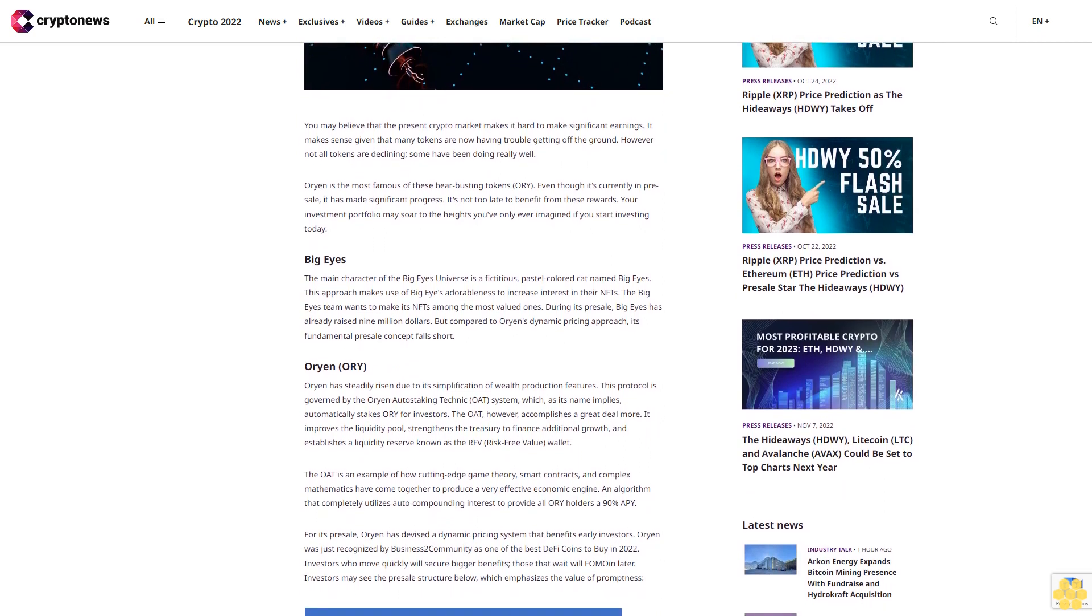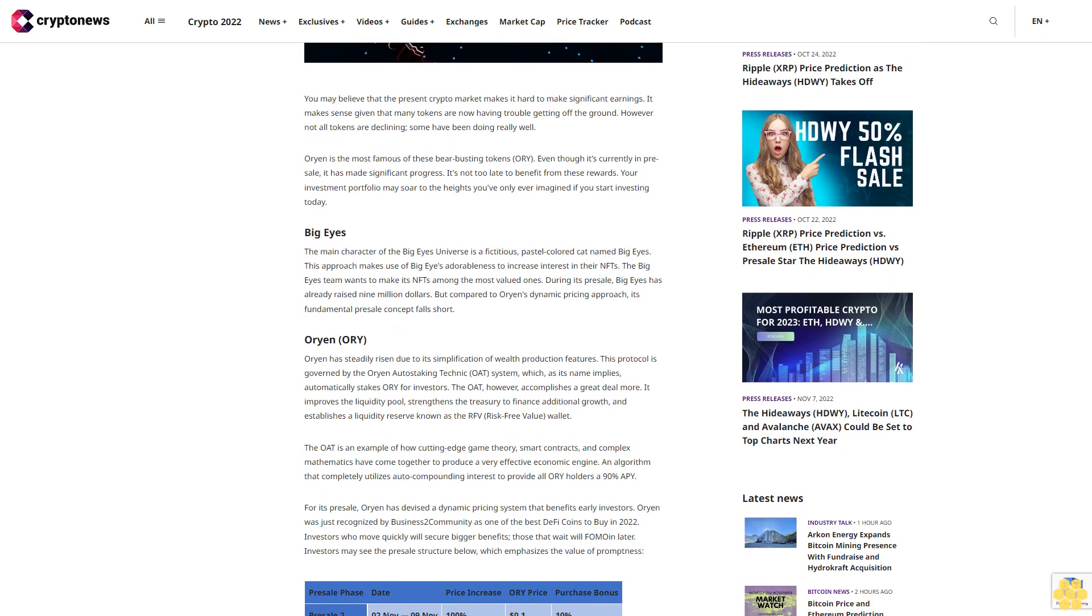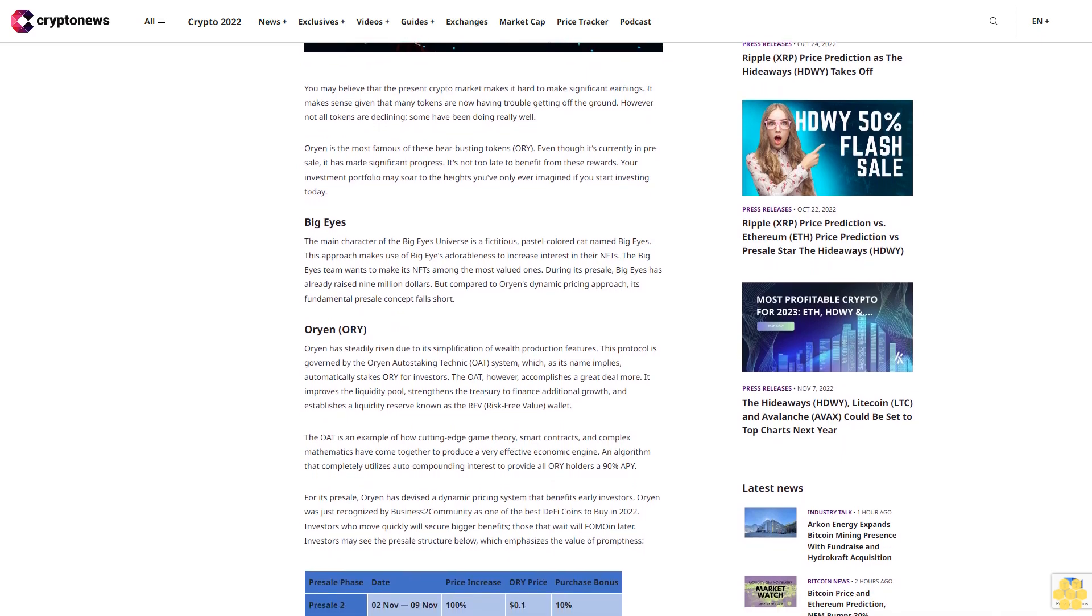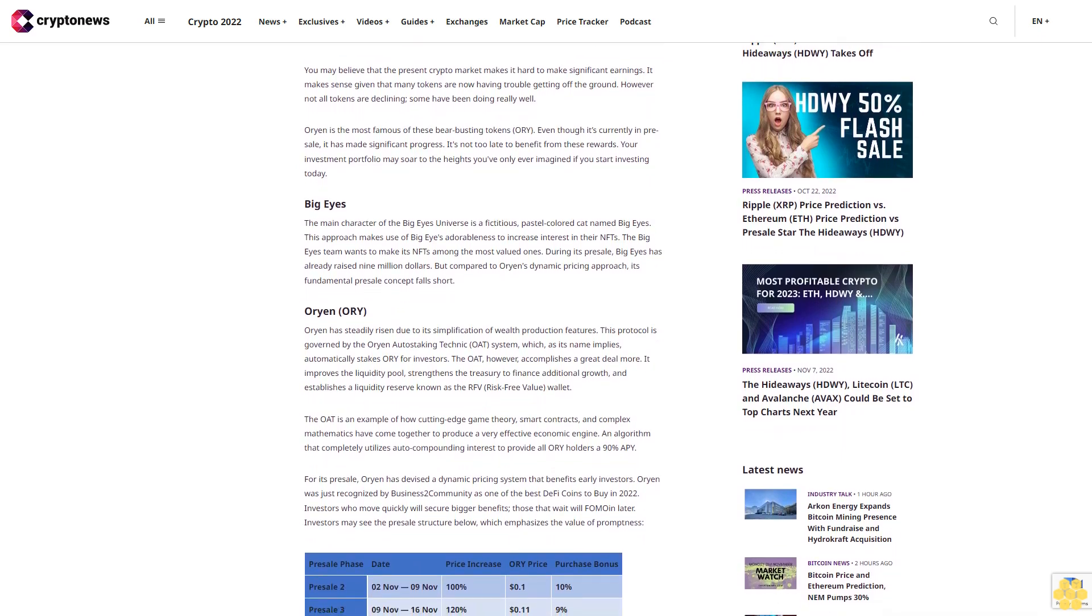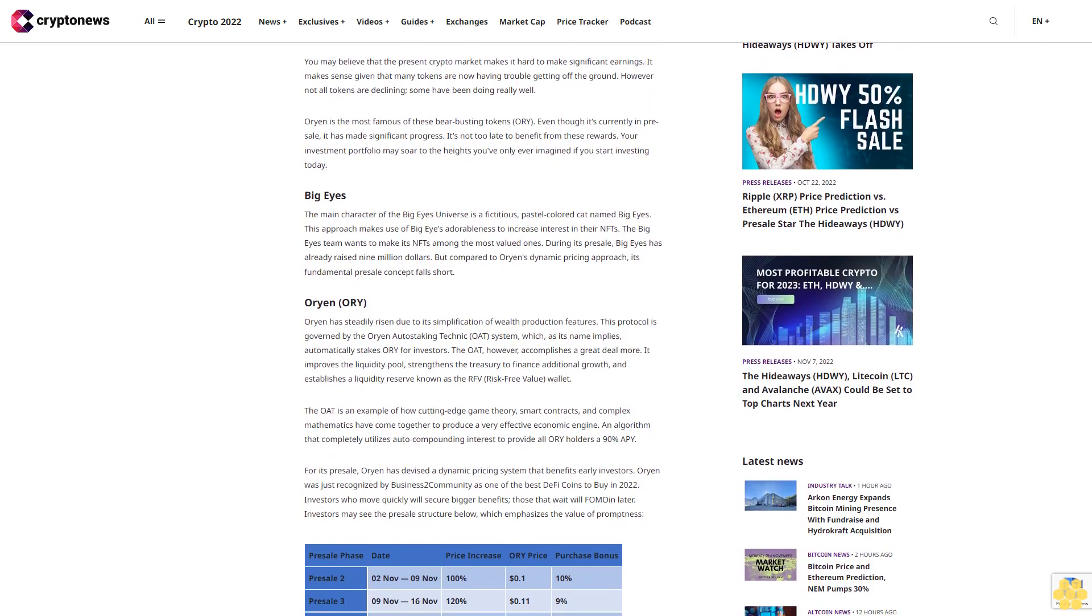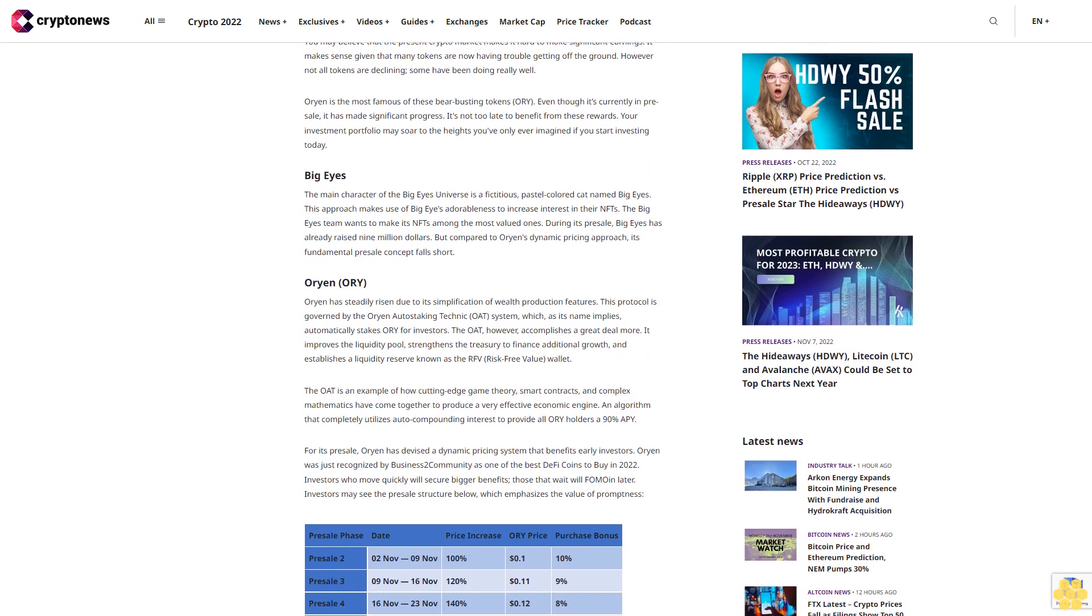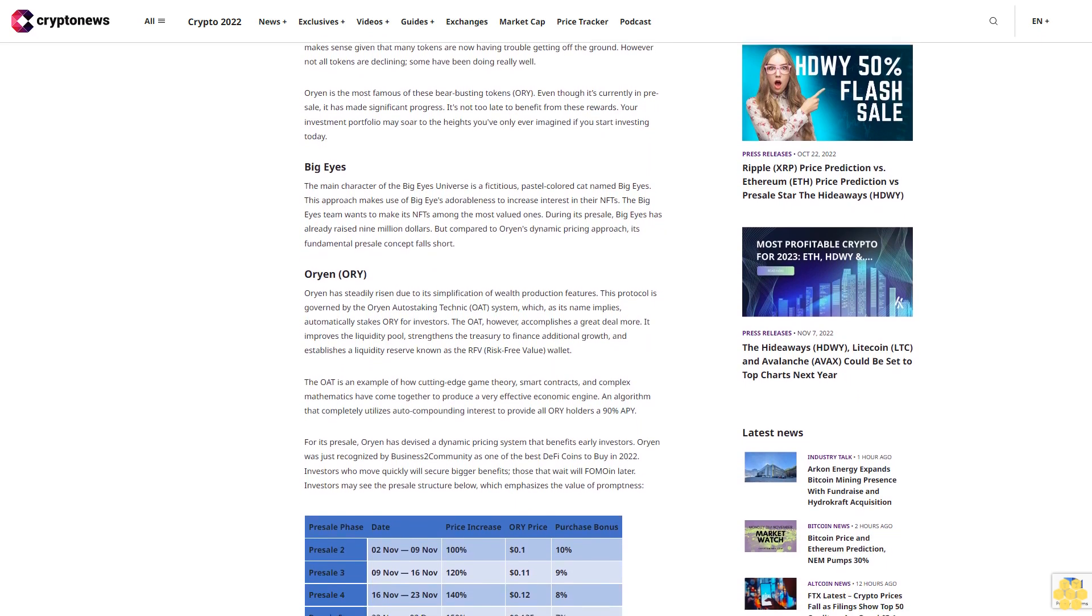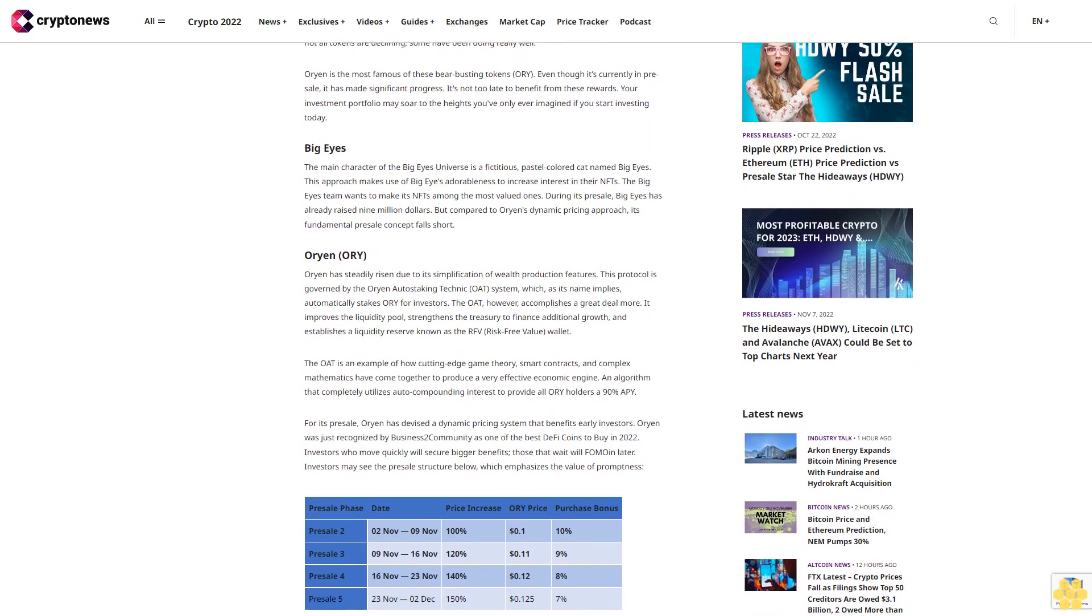Big Eyes: The main character of the Big Eyes universe is a fictitious pastel-colored cat named Big Eyes. This approach makes use of Big Eyes' adorableness to increase interest in their NFTs.